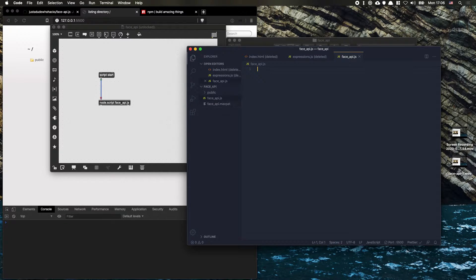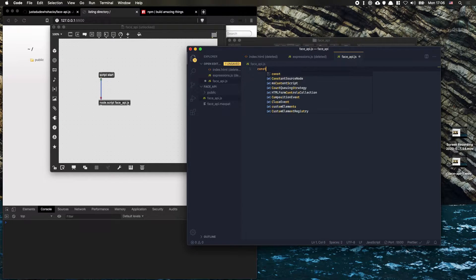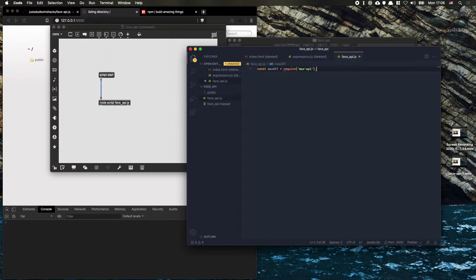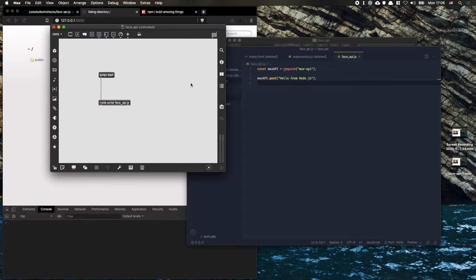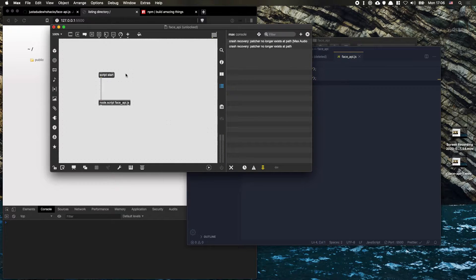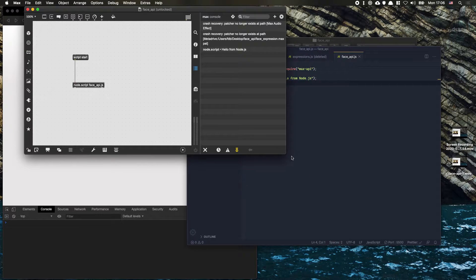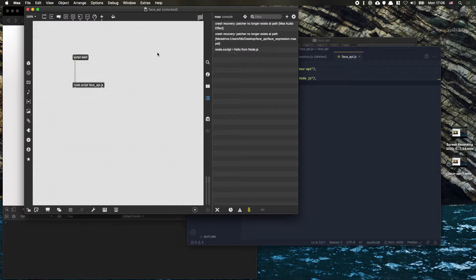The way that we do that is: const maxApi equals require('max-api'). That's going to start that API, and here we can do, for example, maxApi.post saying 'hello from Node.js'. So now if all goes well, if we click 'script start', we can see 'hello from Node.js' — and that's working.